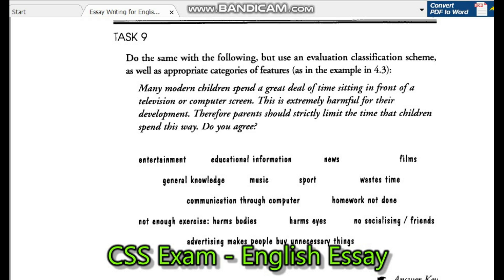Many modern children spend a great deal of time sitting in front of a television or computer screen. This is extremely harmful for their development. Therefore, parents should strictly limit the time that children spend this way.